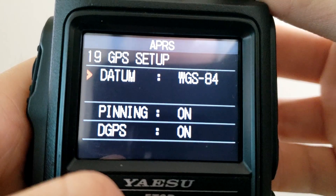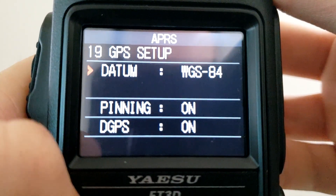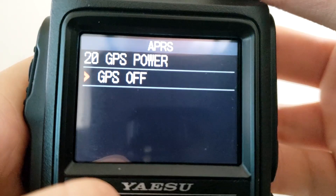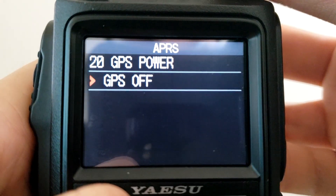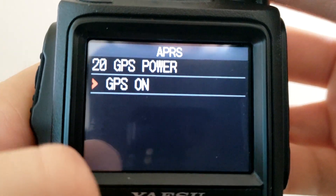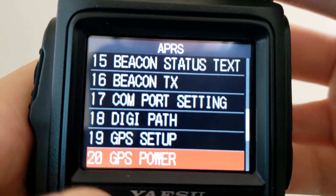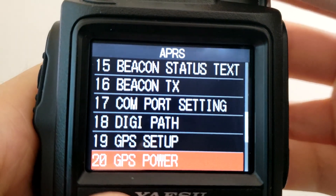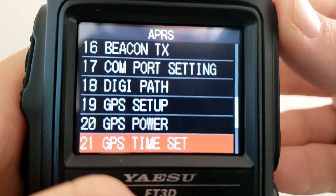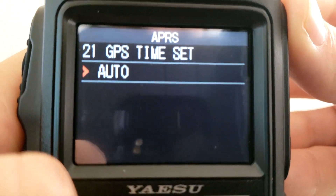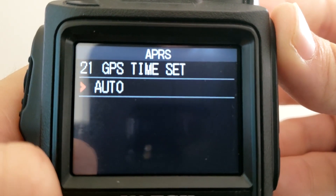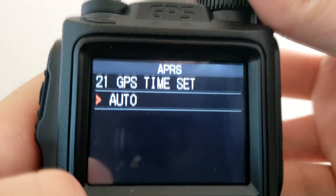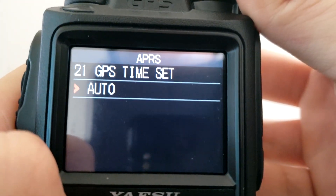GPS Setup — I really recommend keeping this at default; there's not really a reason to change it. GPS Power — this is the second key thing you need for APRS modem to work. You need GPS power on AND your APRS modem on. Once you turn GPS on, it will not beacon unless you actually acquire a GPS signal, unless you have manual settings set. GPS Time Set — most often you want to keep this enabled so the time your radio gets is from the GPS. GPS time is the most accurate, so you'll want to keep it like that.